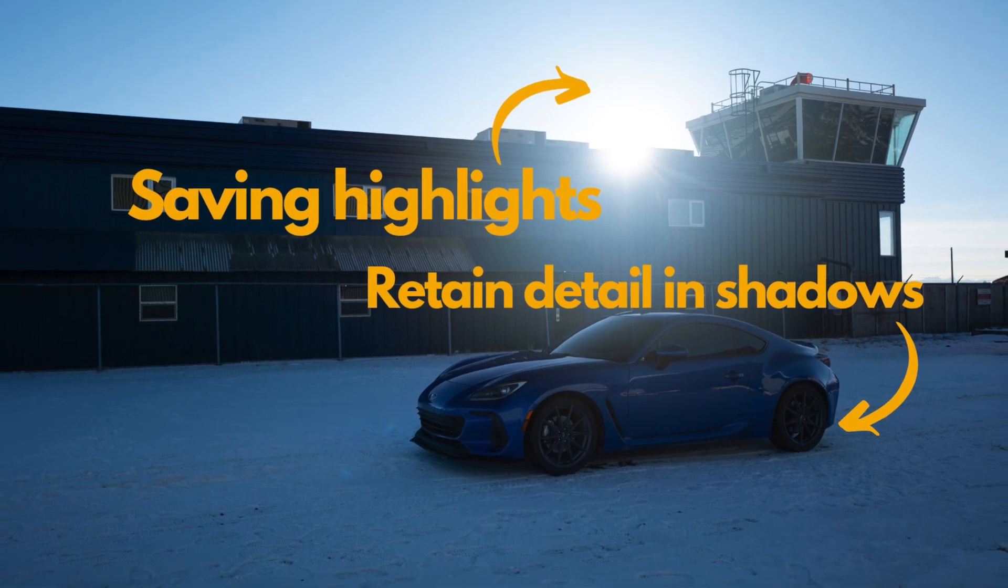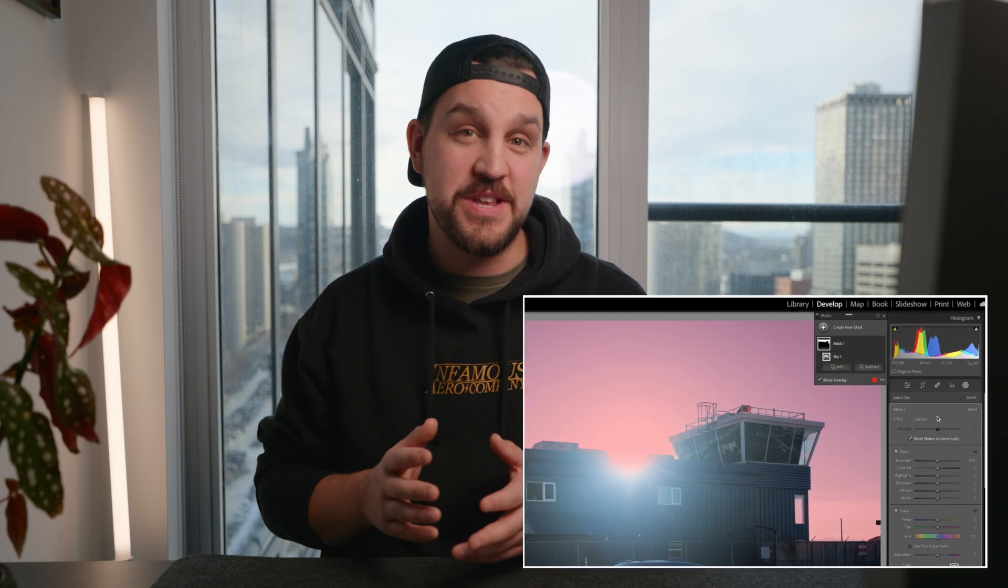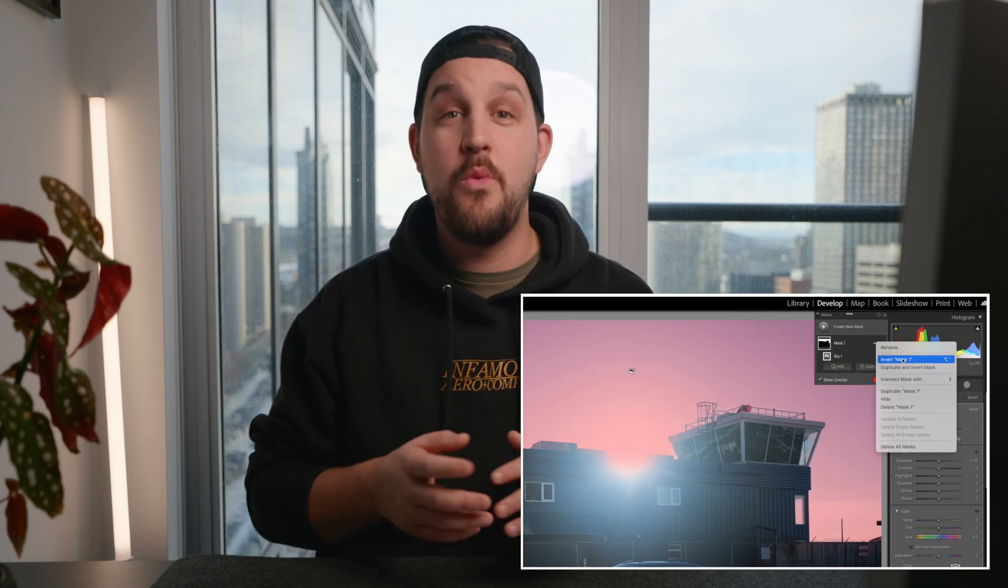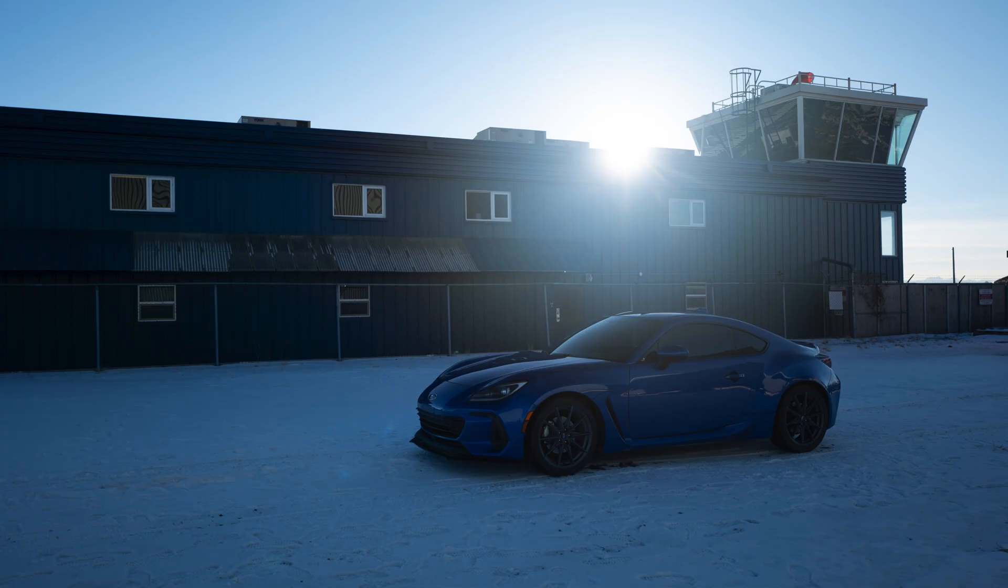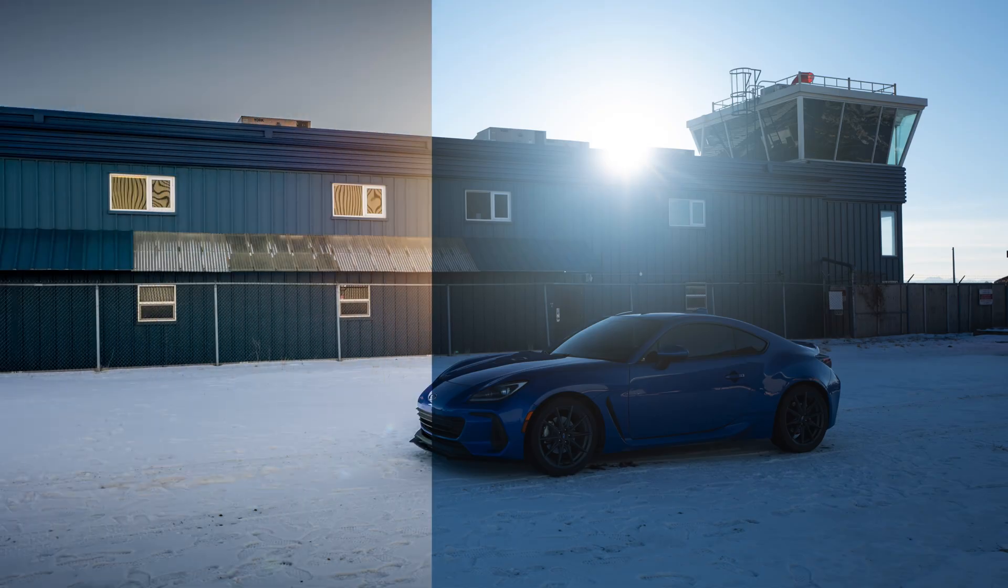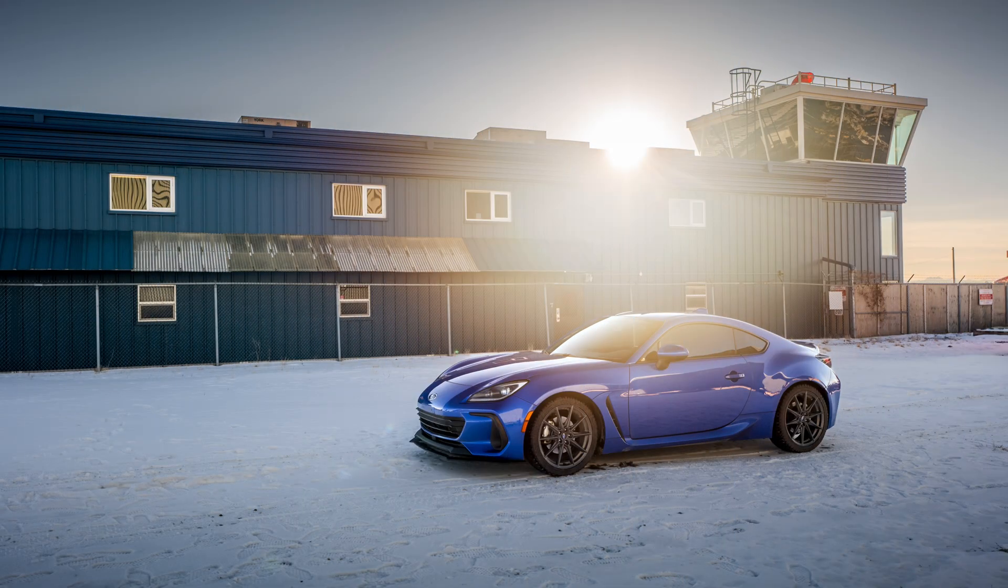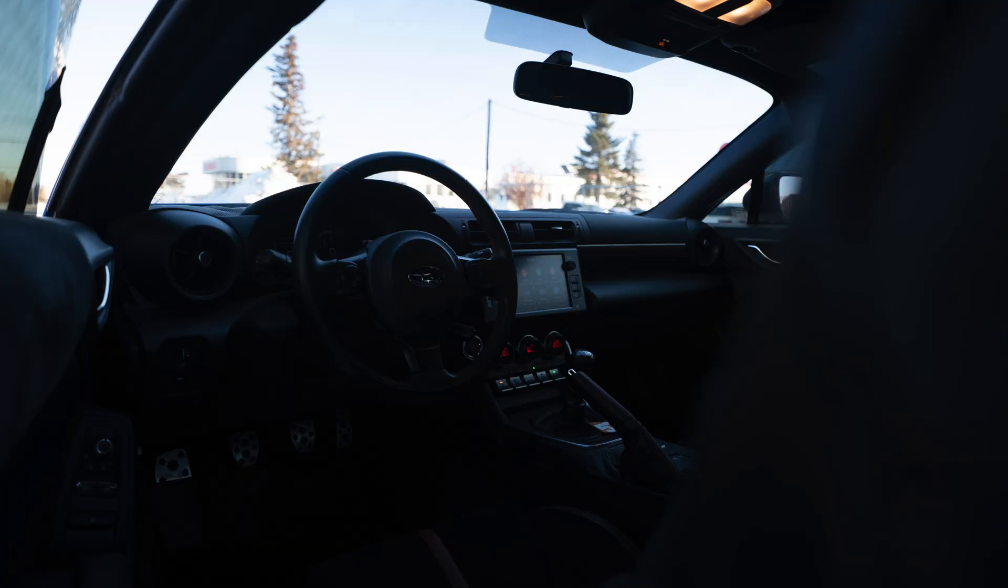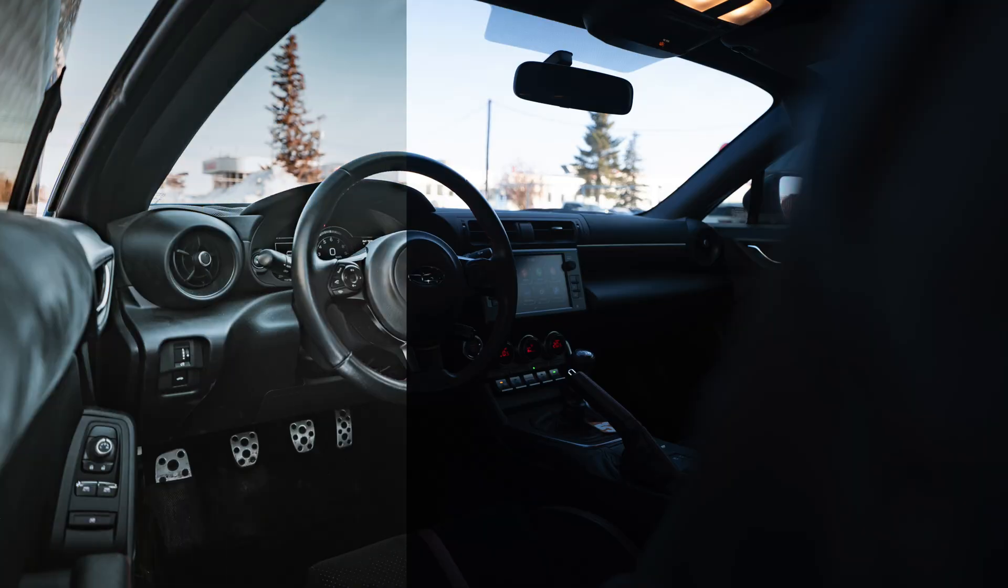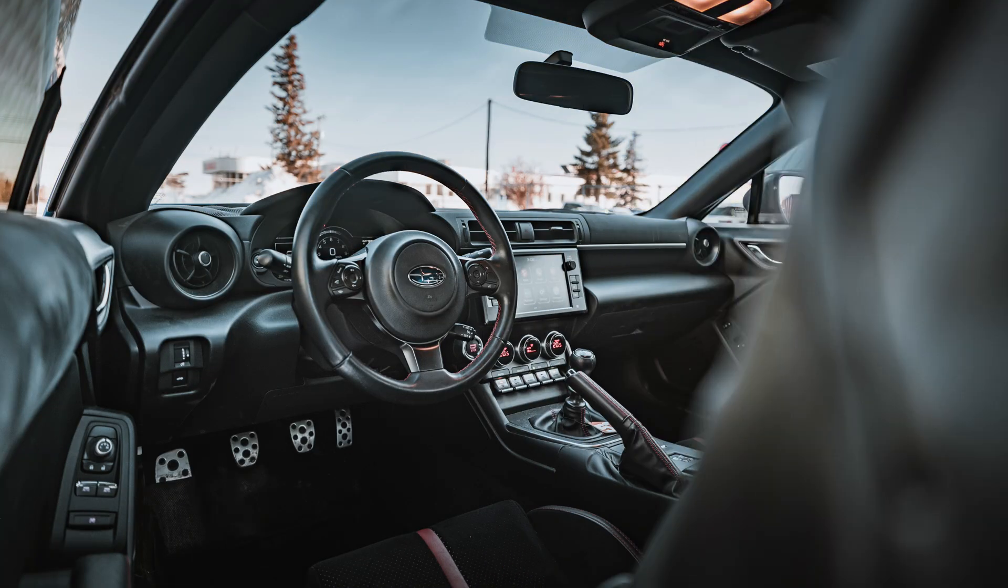What I have started doing is using the AI masking tools in Lightroom to bring back exposure in the shadows while maintaining all of the detail in the highlights. In this video, I'm going to show you two use cases and how I use backlit photos like this and the masking tools to maximize dynamic range. From there, you can use your imagination and incorporate these tools into your editing workflow.